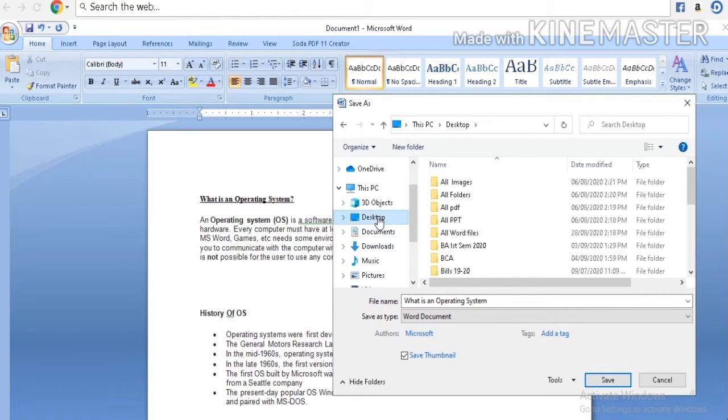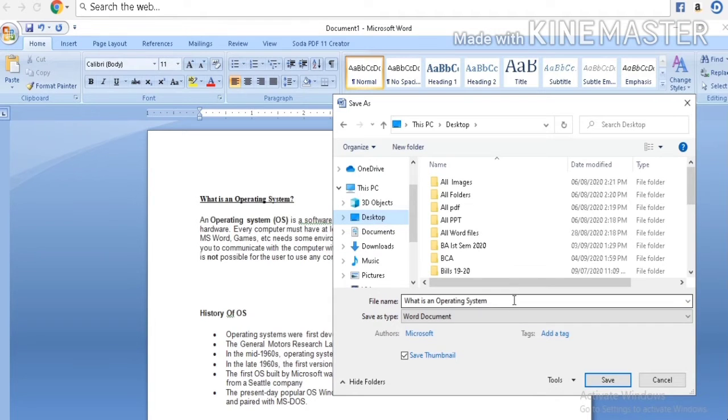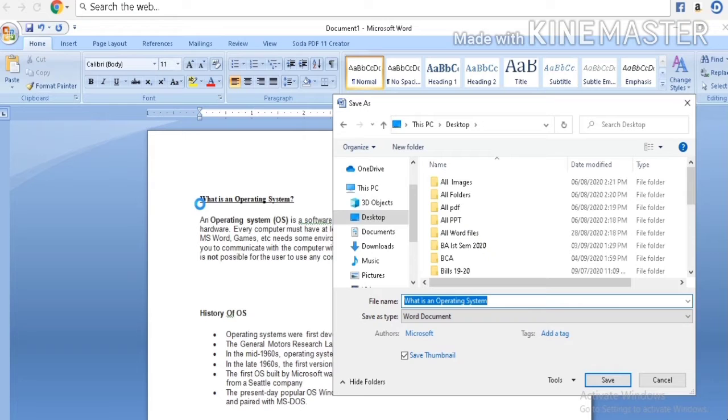I want to save my data on desktop, so I am clicking desktop. Always remember, the first line of your text will display in the file name.